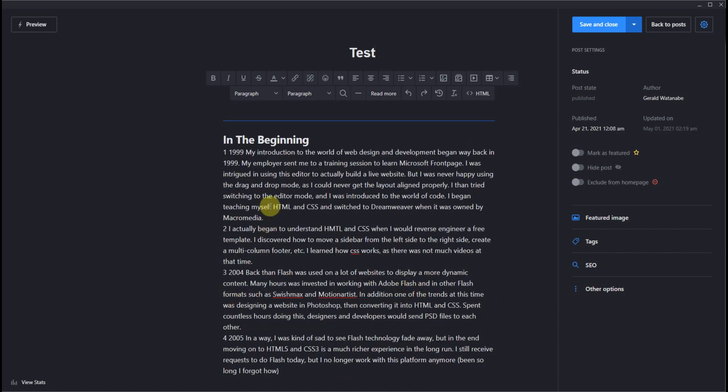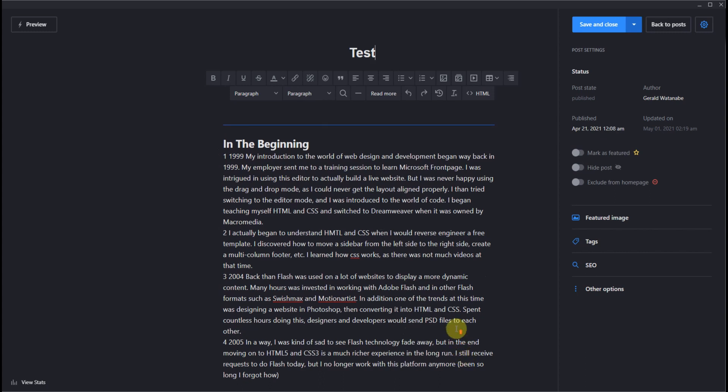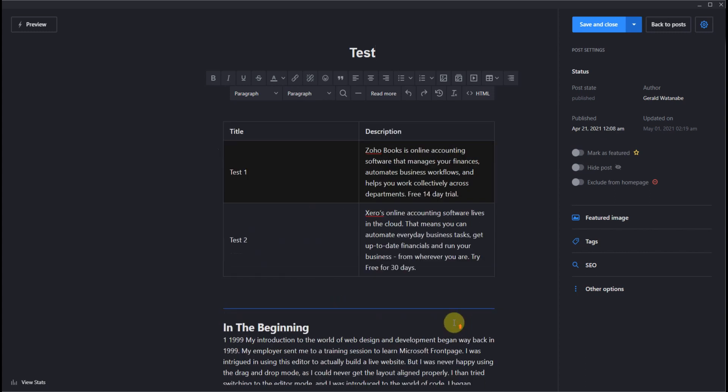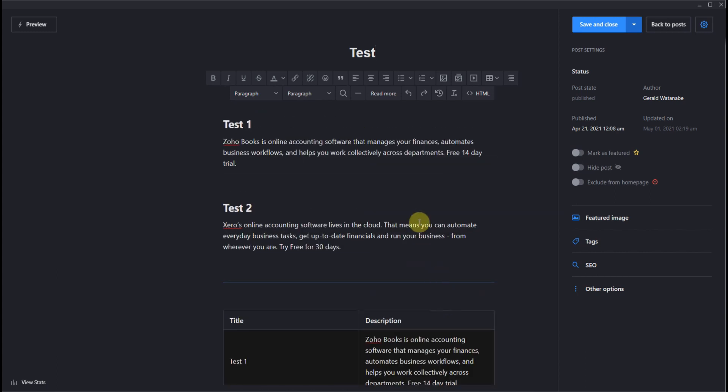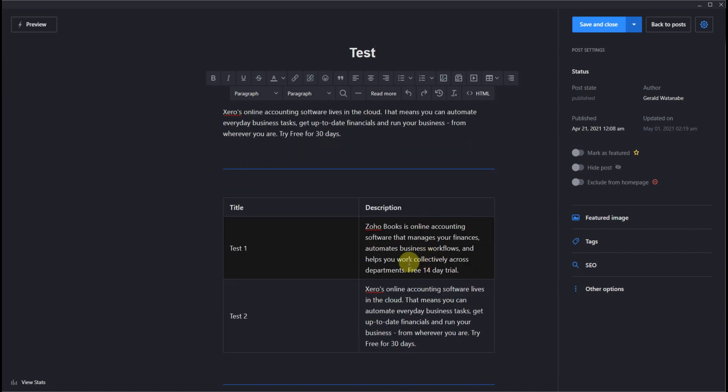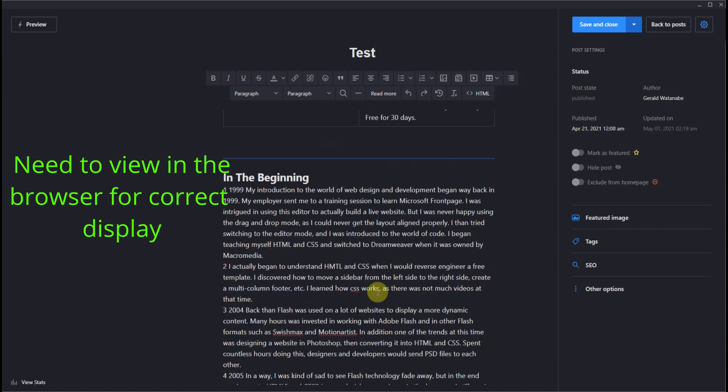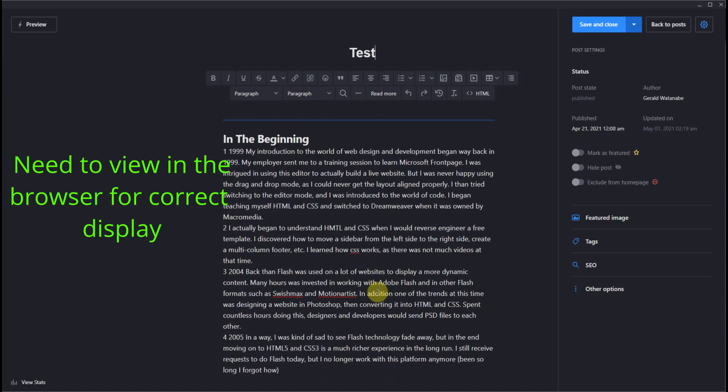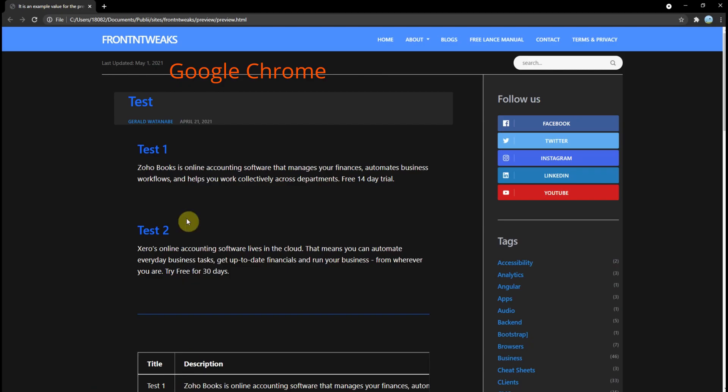And third I have CSS grid columns and I even added more content to show you what CSS grid can do. In this editor it's not rendering as it should. You need to view this in the browser to see how CSS grid works. So let's preview in the browser.